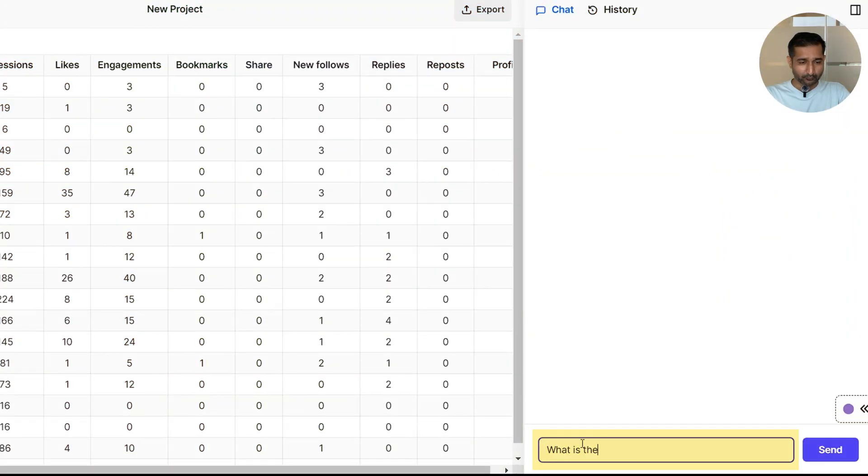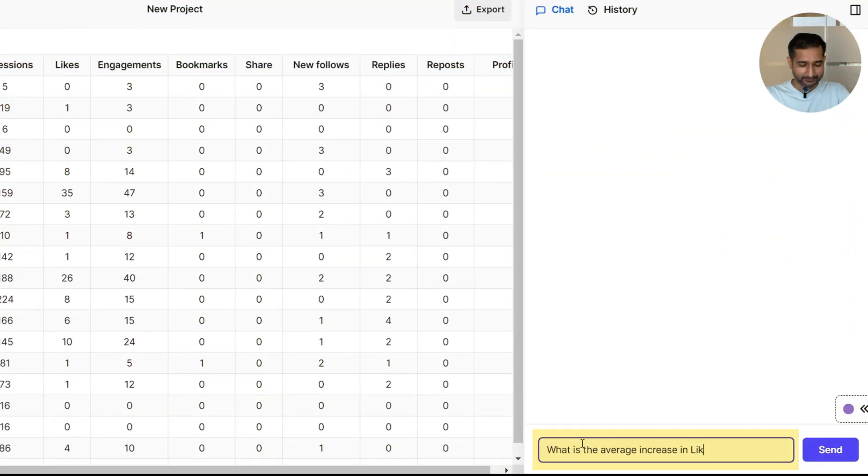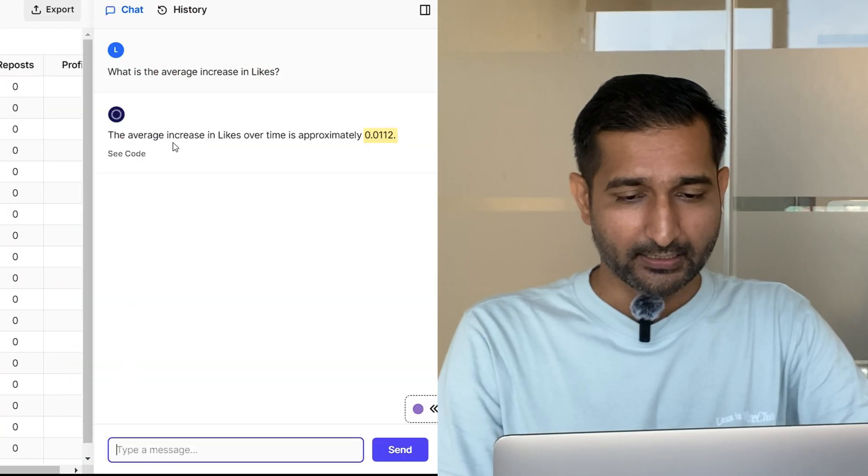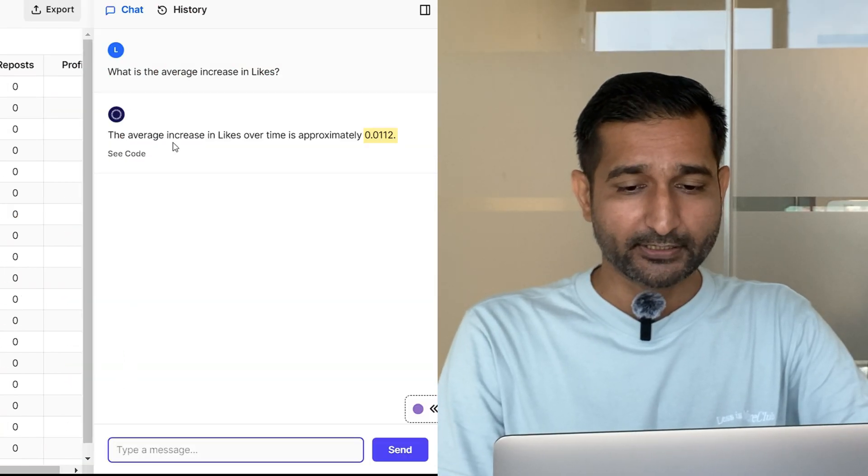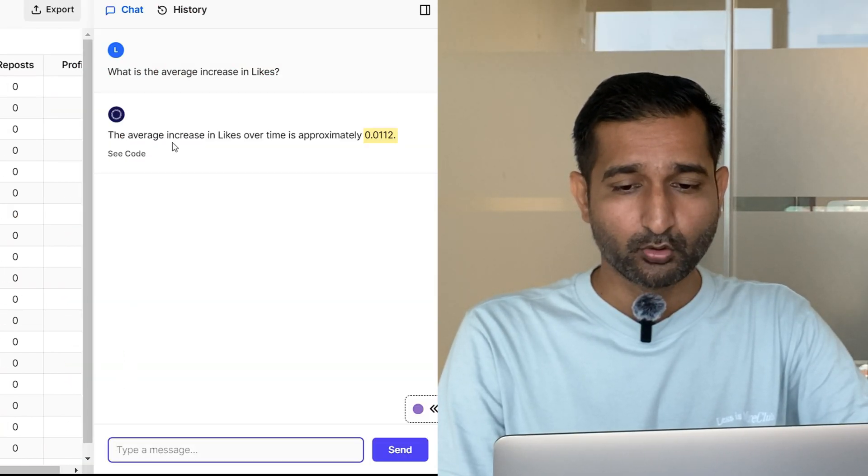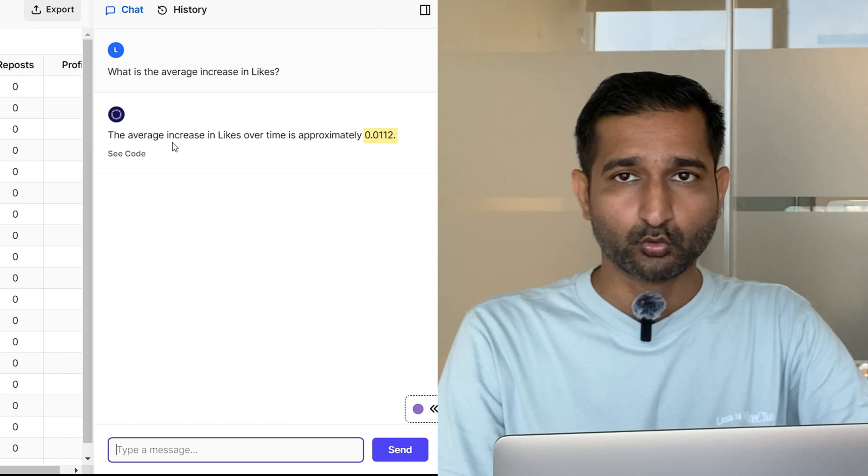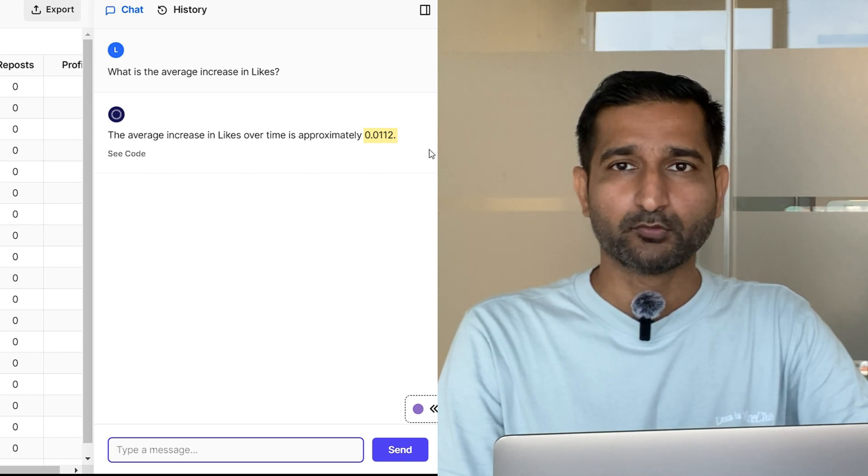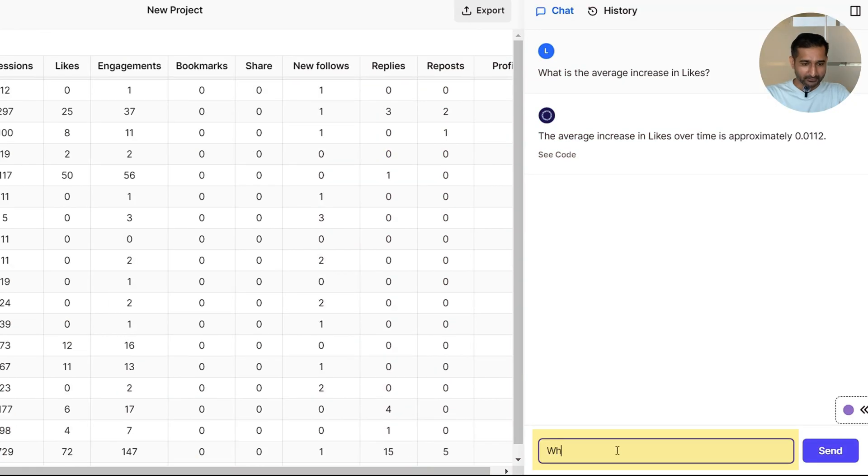I asked that data, what is the average increase in likes? And voila, Luminal gave me the exact answer: 0.0112, which is exactly 1.12%.